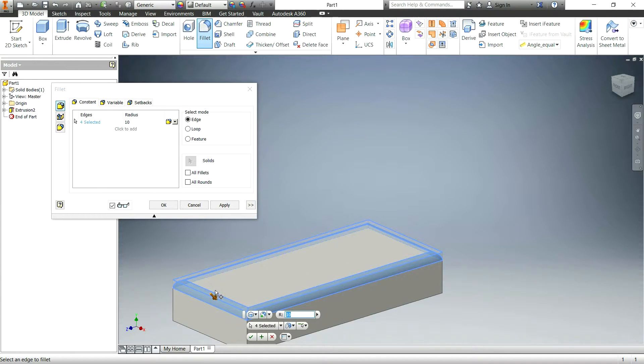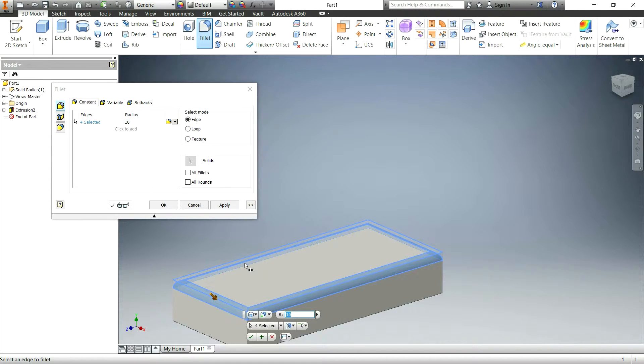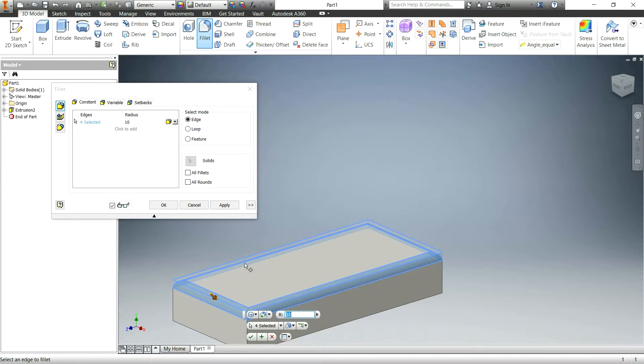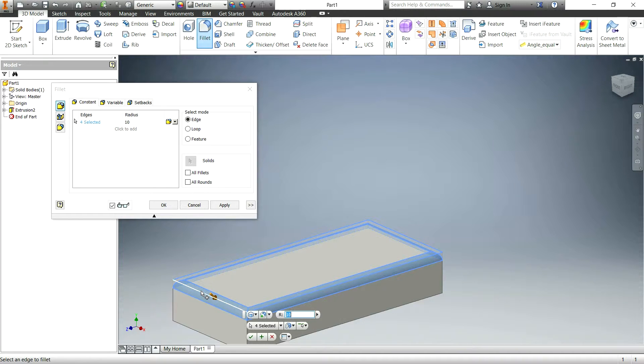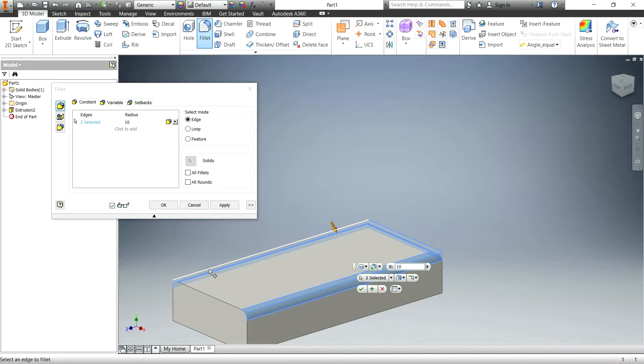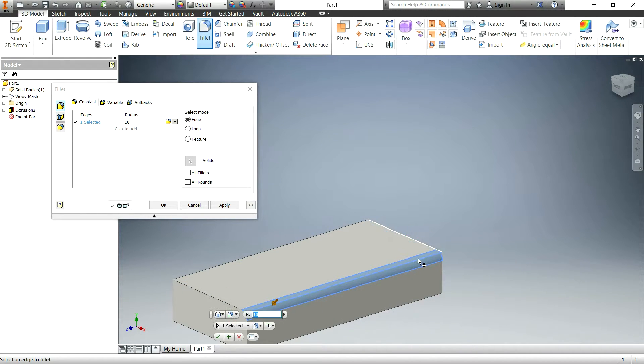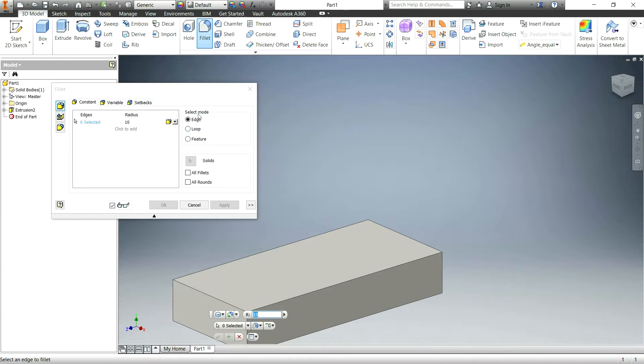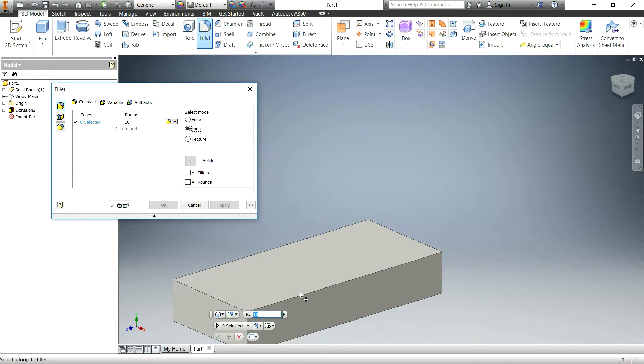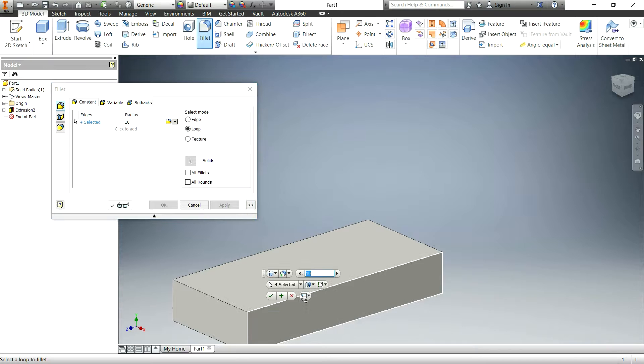But if you don't want to do that individually, say you have a really crazy shaped object that has 30 different edges around this one side, well there is an easy way to do that and I'm going to cancel all of these. Basically where it says select mode, you can click the loop button and then click on one of these edges.